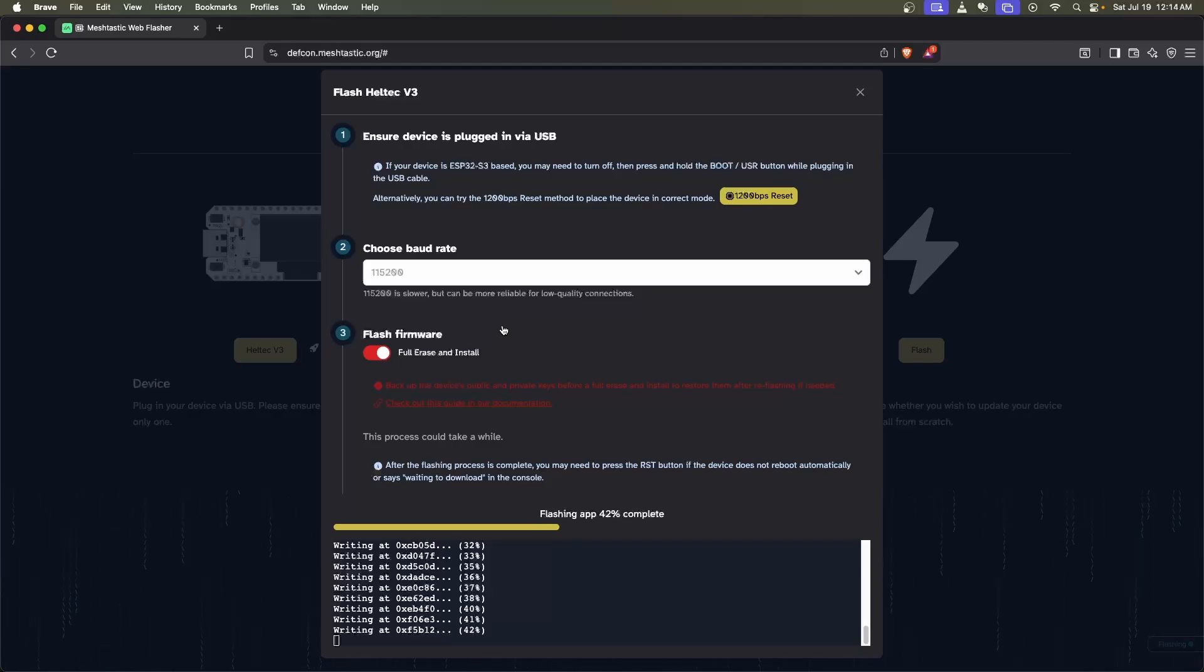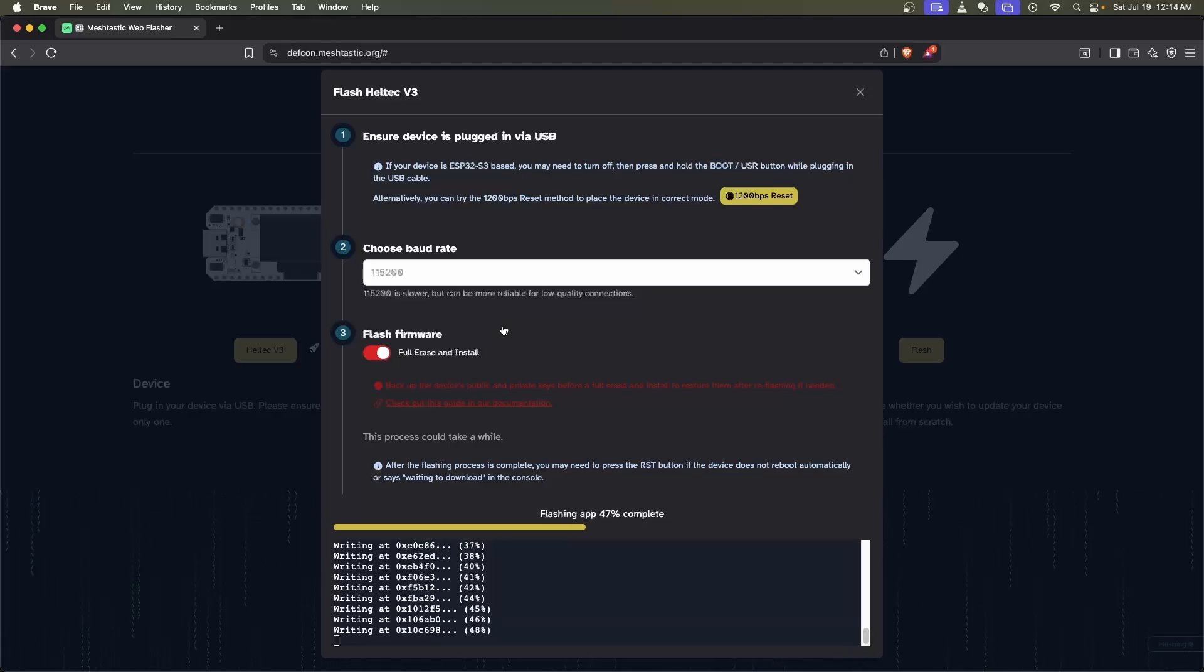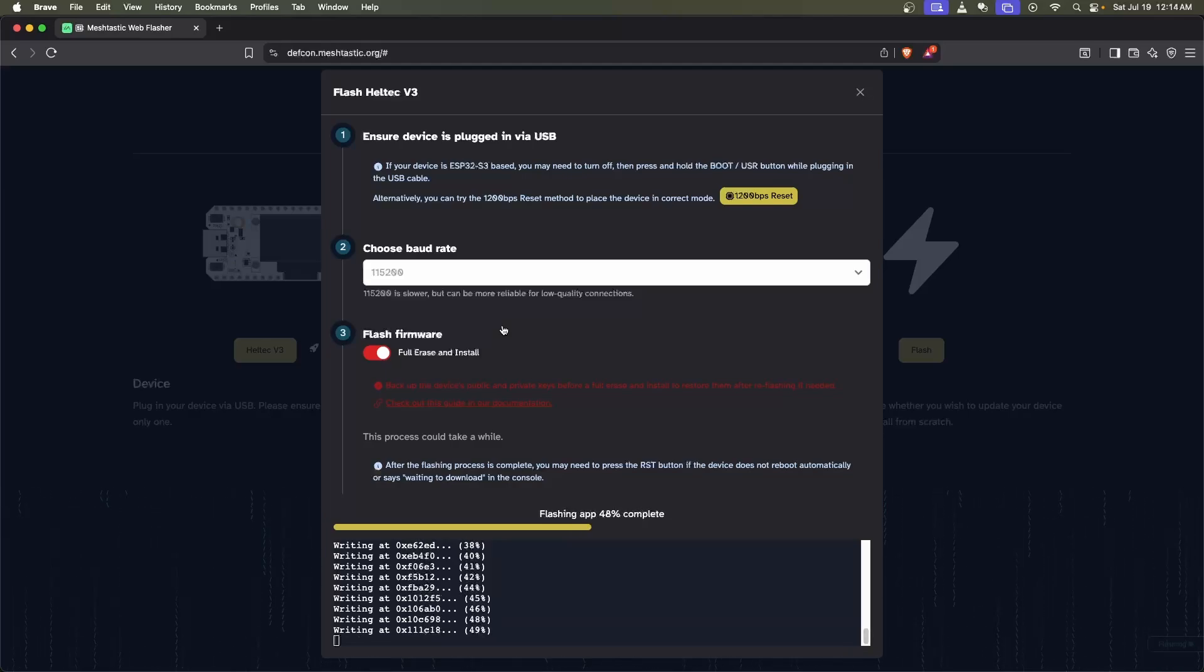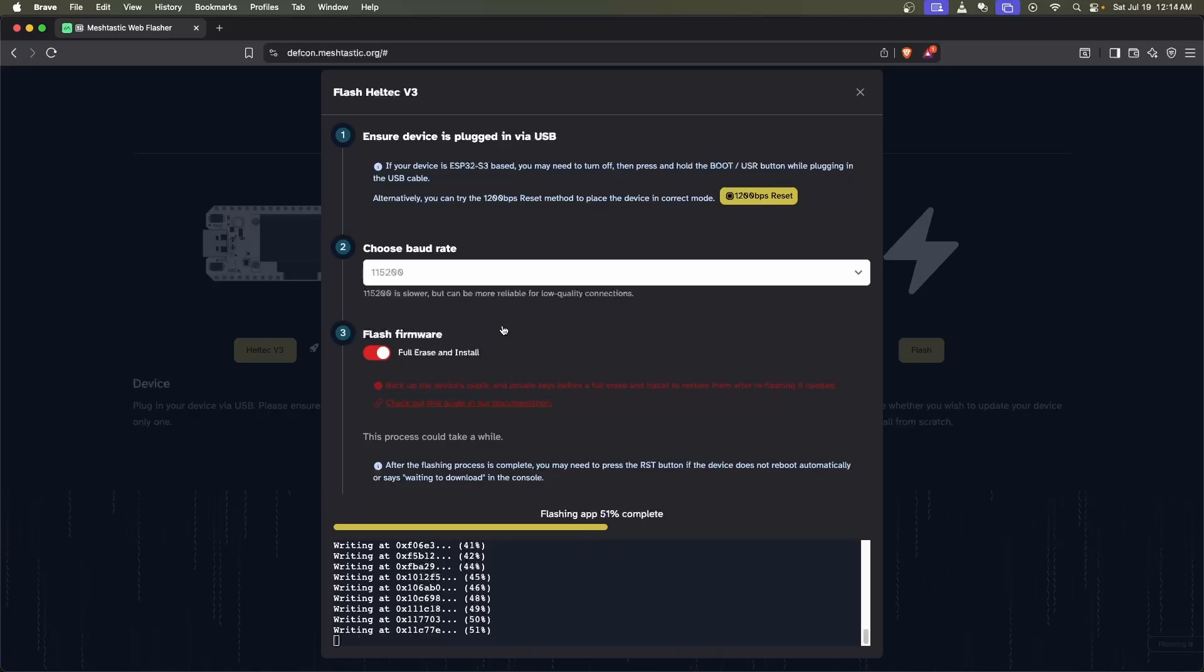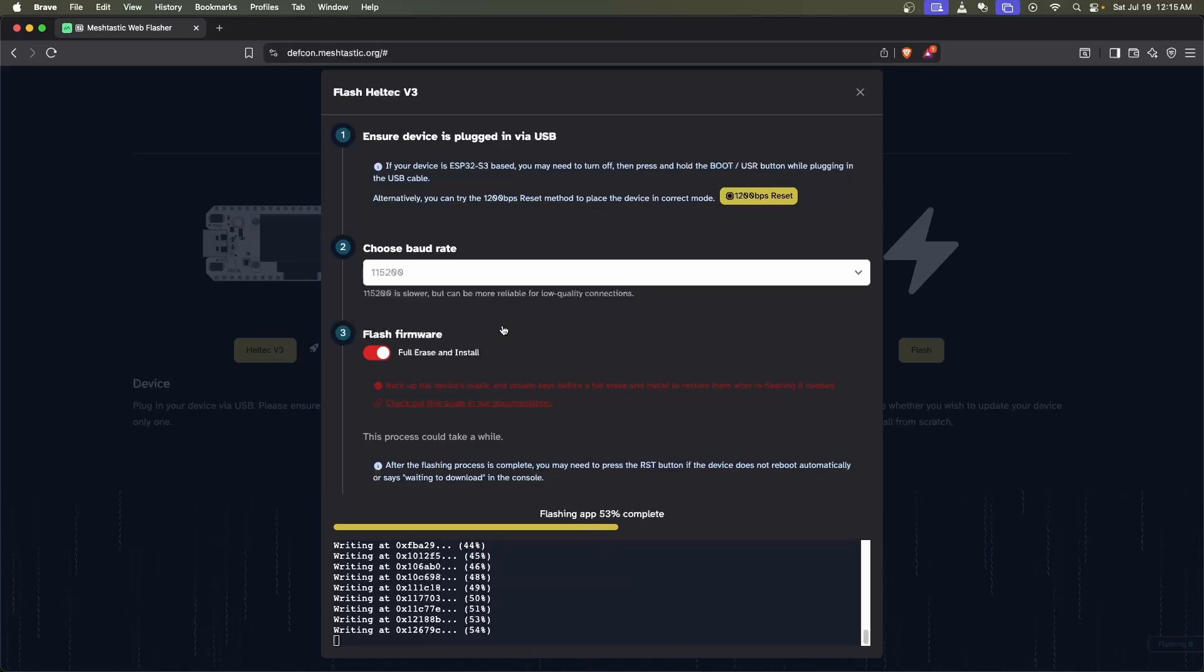Don't play with your device while it's flashing because we want to make sure it's got a good write. If you have a loose USB connection, that can cause an issue.